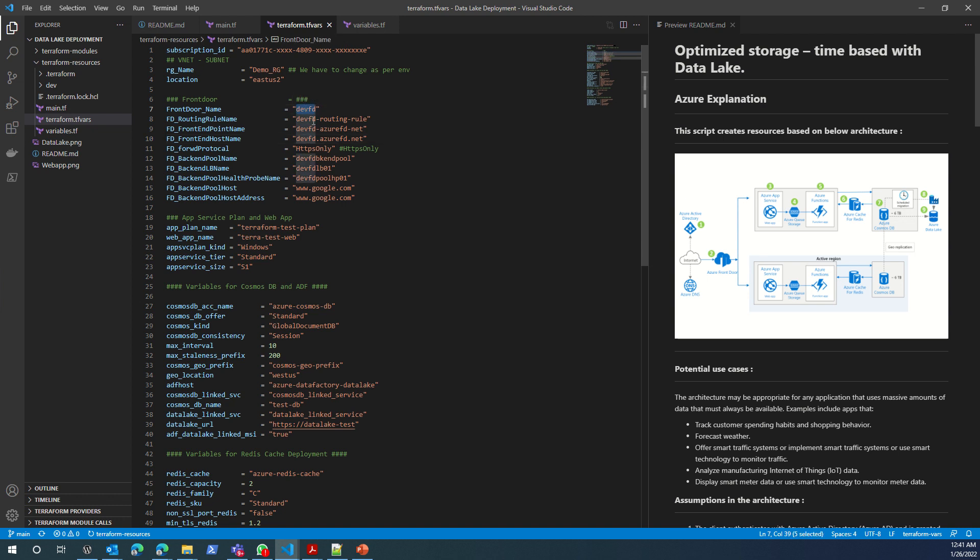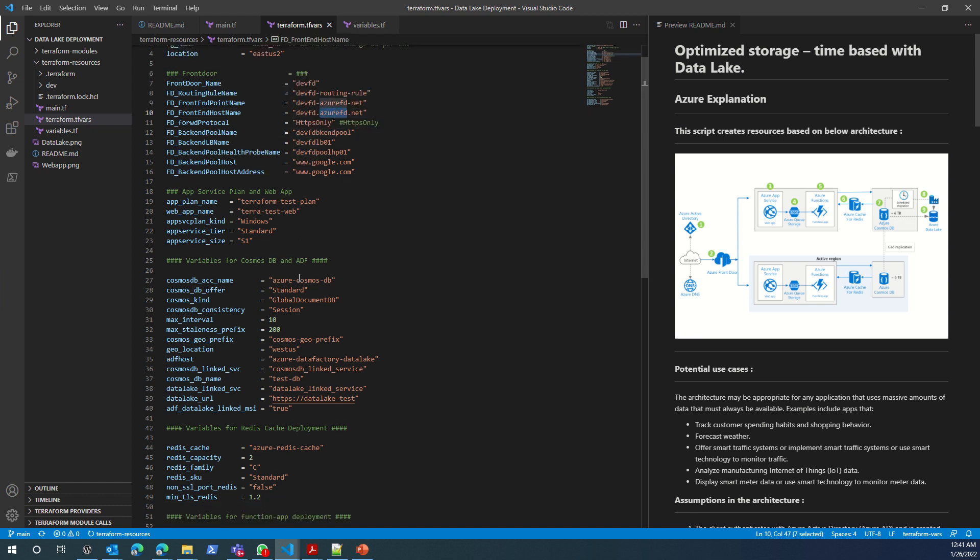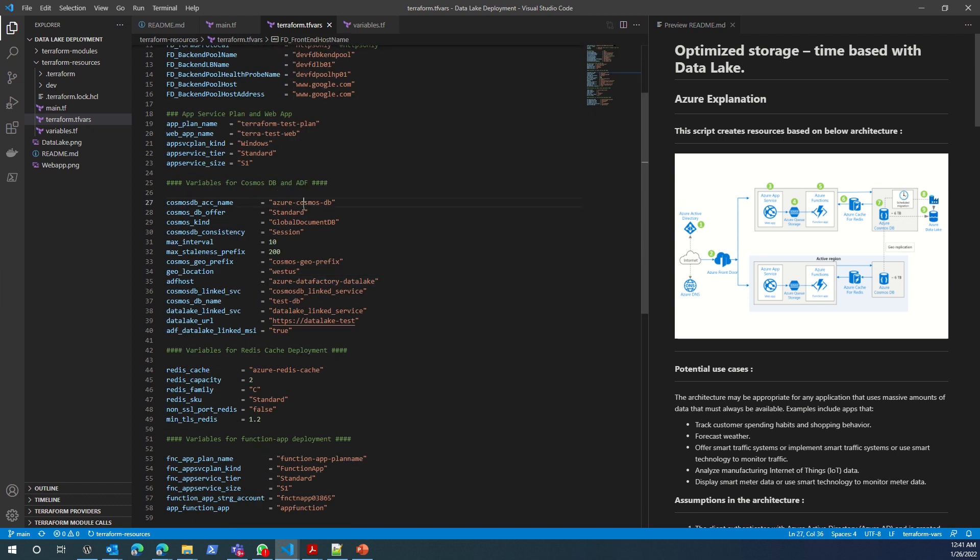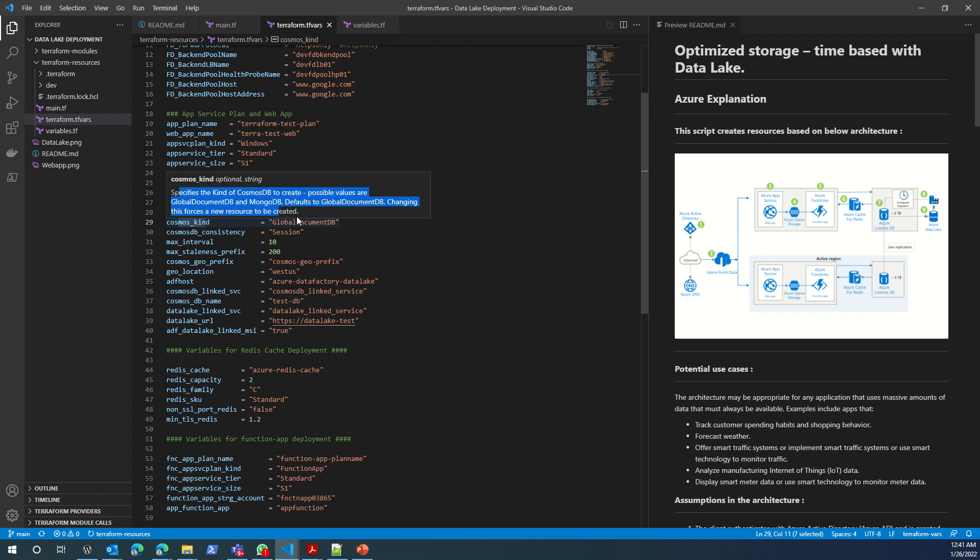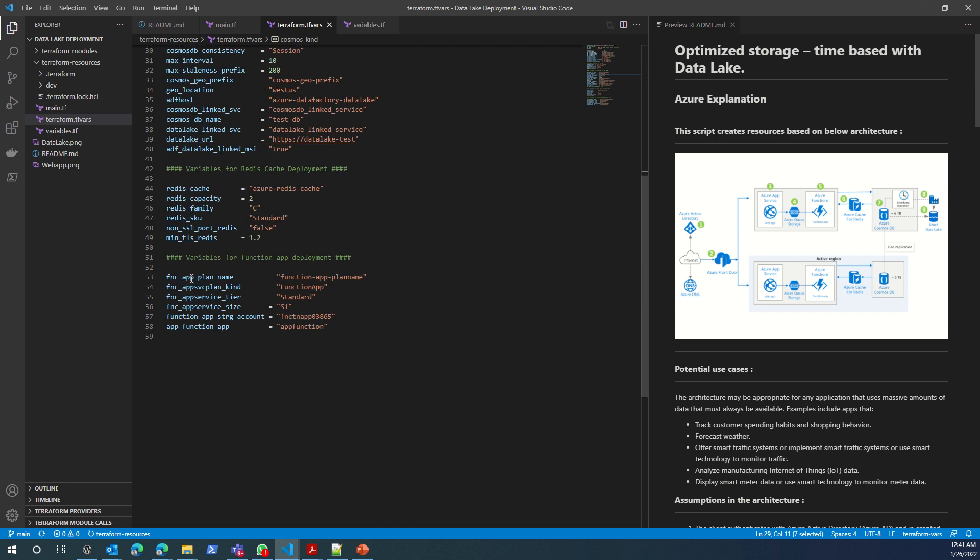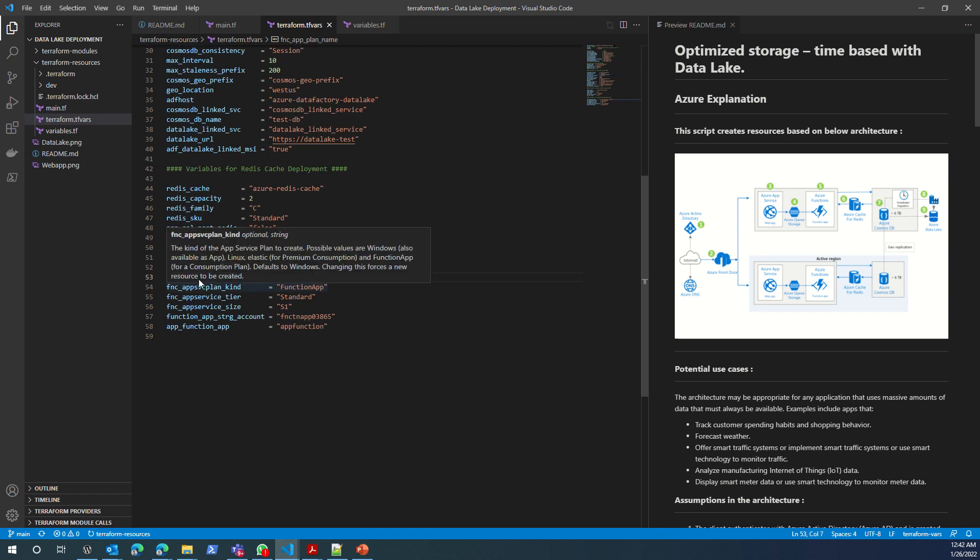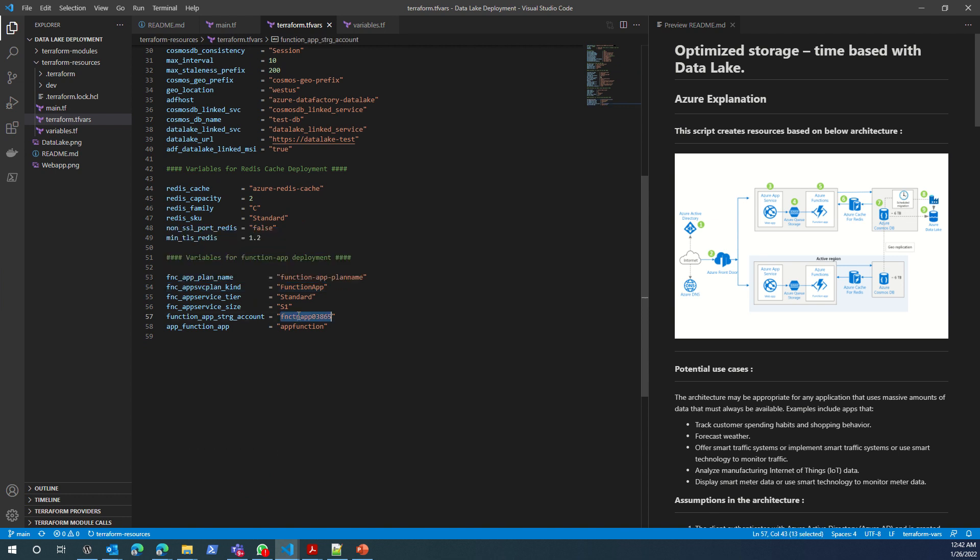What will be your front door name? What will be your front door hostname? What will be your Cosmos DB account name? If you don't know what this means or what this value means, you can just hover your mouse around it and it will tell you what is the description. Almost everything will have the description and you can understand what value it is expecting.